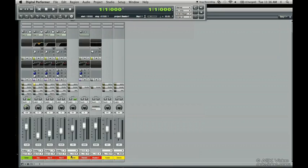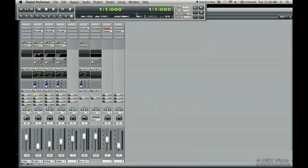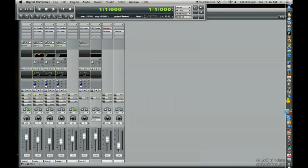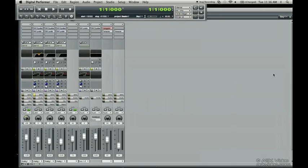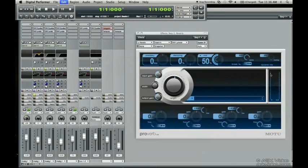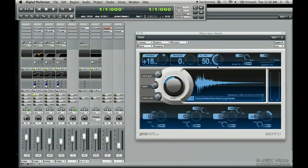And then we would have all of them in here, in the aux track, being compressed. And then you could play with the levels to whatever your liking might be.